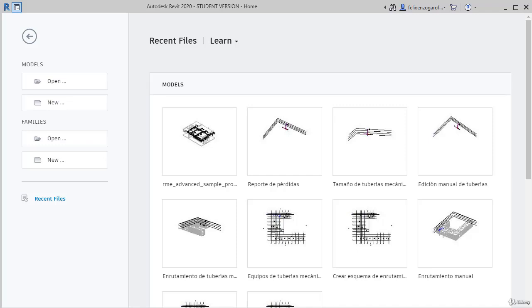For example, it has already loaded some families, distribution and voltage systems, which can be useful to avoid having to make all these settings from scratch.